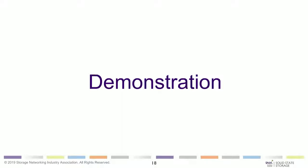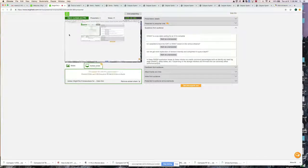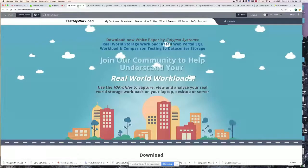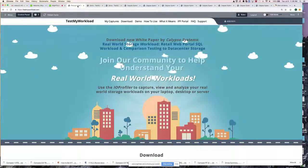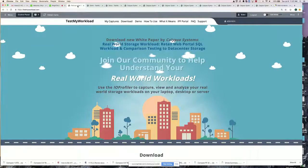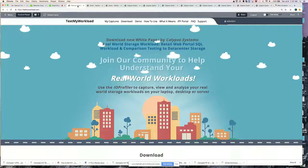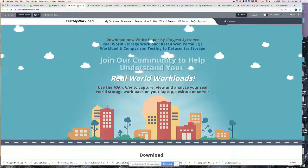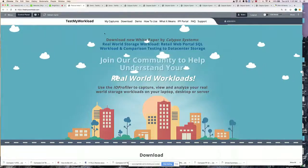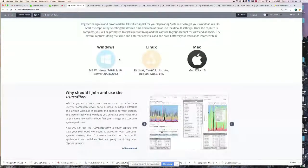Why don't we take about 15 to 20 minutes to demo the tool itself? I'm showing you an image of clouds going by — this is the testmyworkload.com site. The URL is testmyworkload.com. If you go here, you can see demos and download capture applets for Windows, Linux, or Mac.